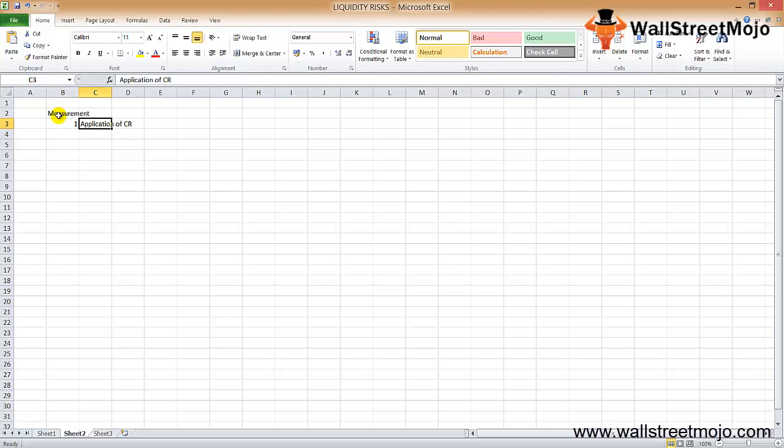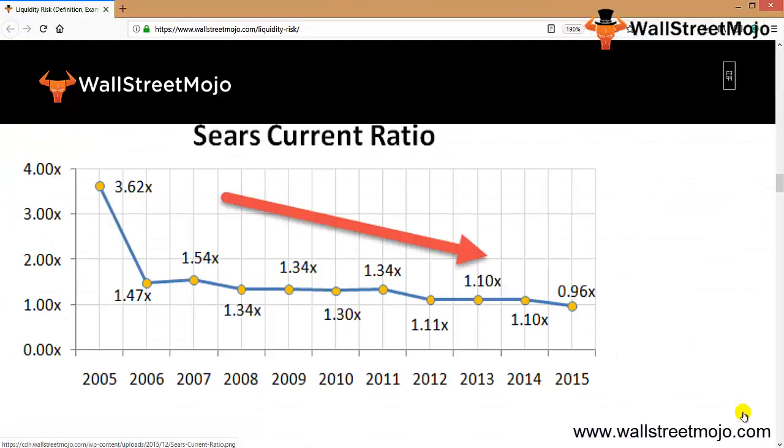The current ratio is the value of the short-term liability as per the current liability. The ideal ratio is believed to be one, which suggests that the firm has the capacity to pay its current liability from its short-term assets. Now let's move on to the next thing. As you can see the graph on the screen, this is the example of Sears current ratio.